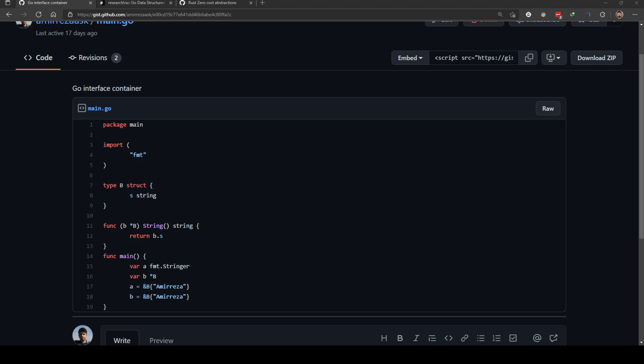As stated by C++ programming language creator, a zero-cost abstraction follows two rules. What you don't use you don't pay for, and second, what you do use you couldn't hand code any better.